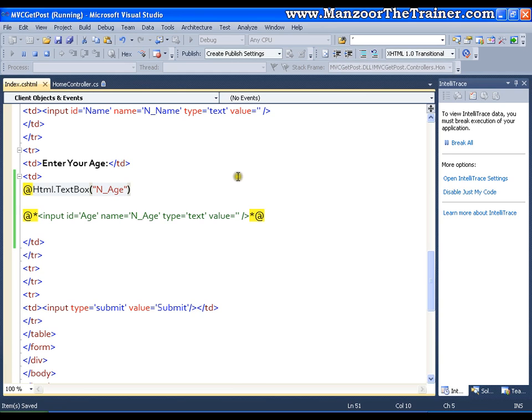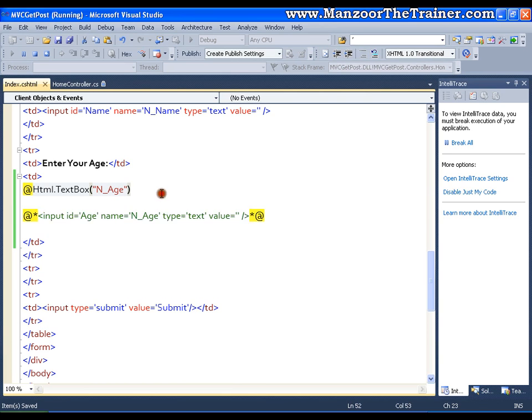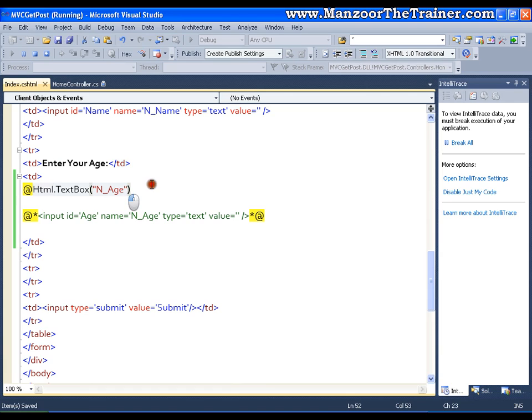Instead of me writing the complete tag I can simply say HTML dot text box of name that is N_Age. It is going to set the name attribute as well as the id attribute to N_Age.